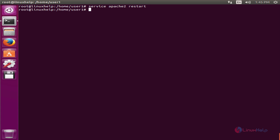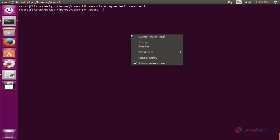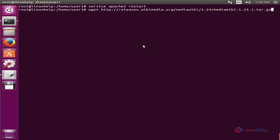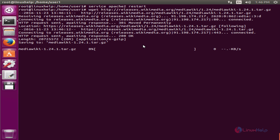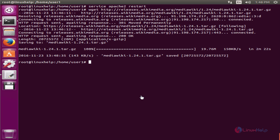Next we can download the MediaWiki package using the wget command. Now paste the download link and give enter. Now the package is getting downloaded. This will take some time. Now the package is downloaded.